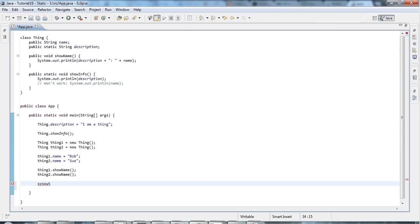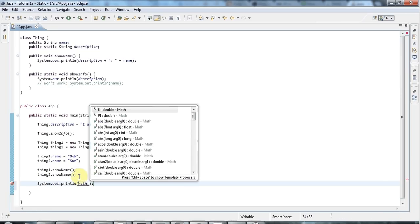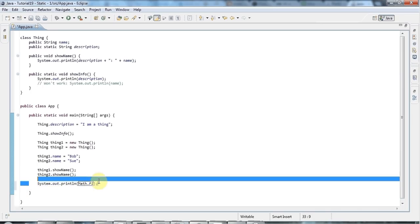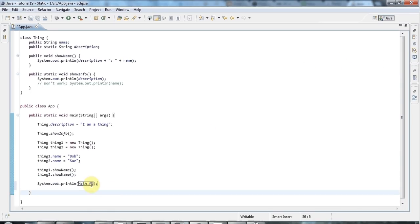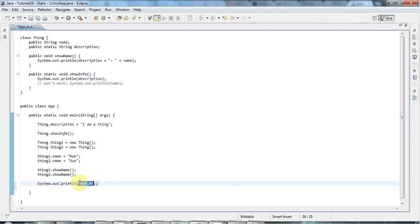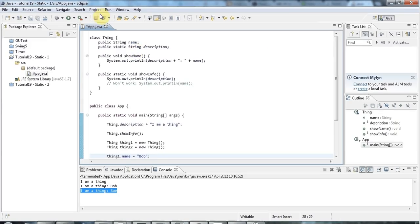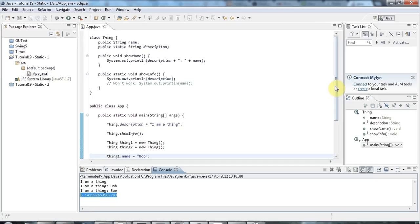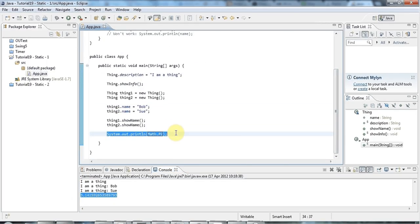A typical use of static which you can find in many places in Java is the Math class - a standard part of the Java library. The Math class has constants attached to it, for example pi. So if I output Math.PI, I'm accessing a constant via the class Math, which tells you correctly that it's static. If I run that, we get pi being output.